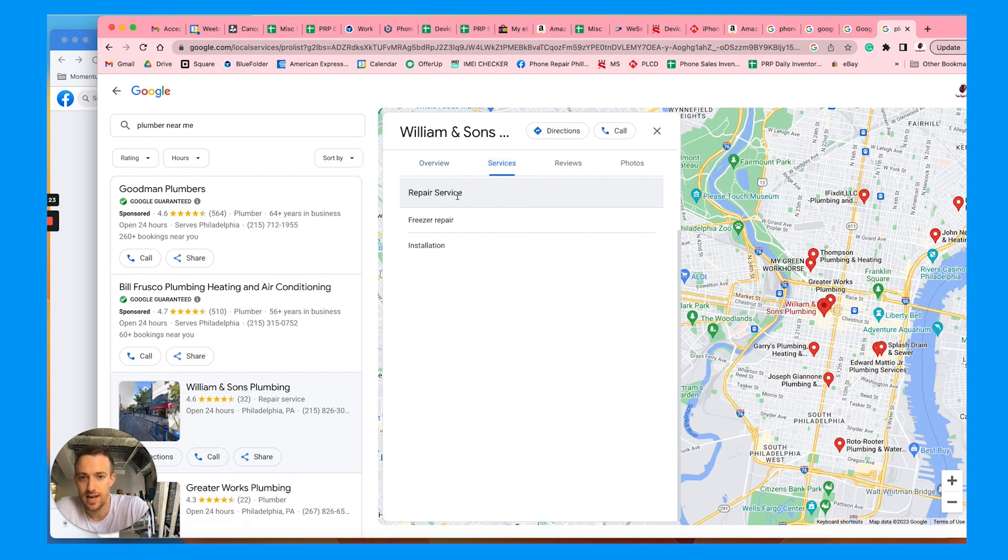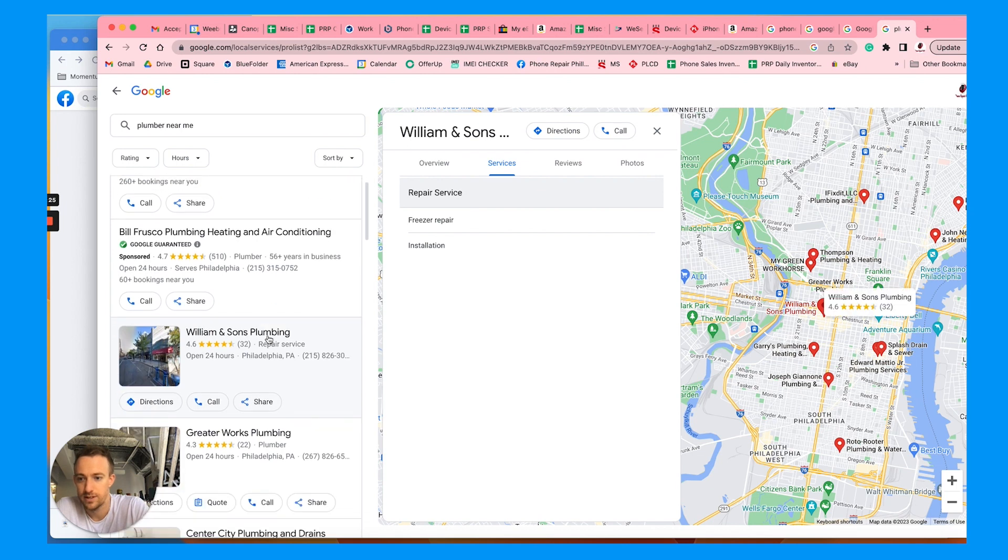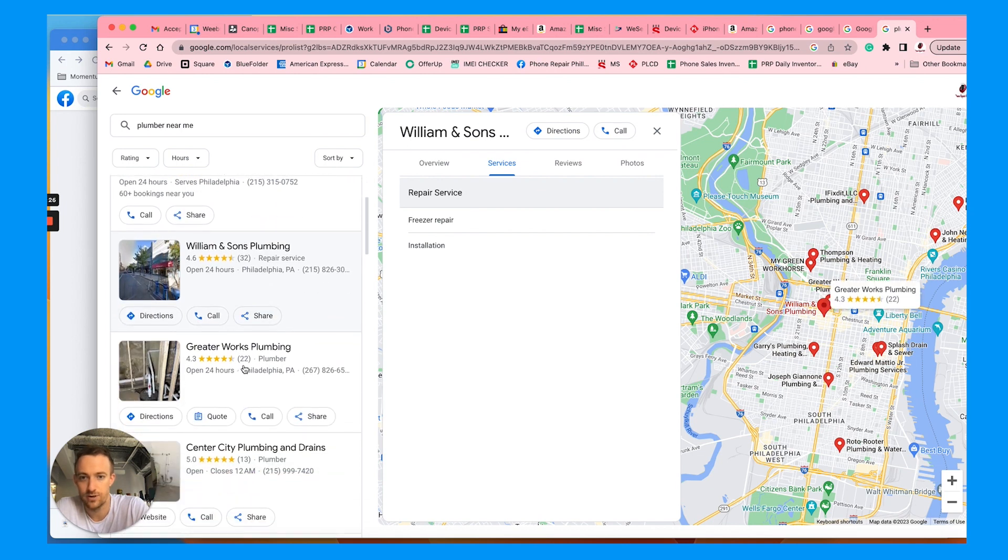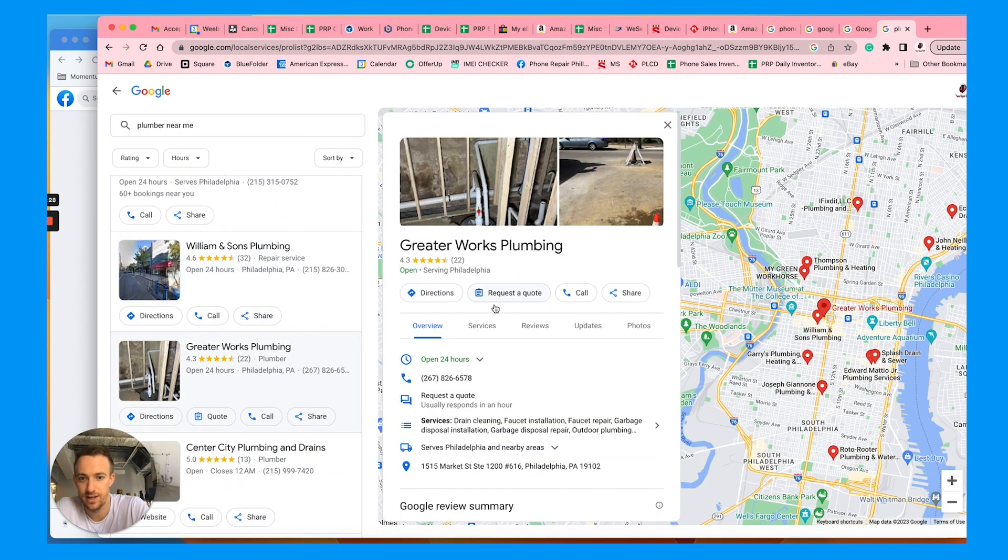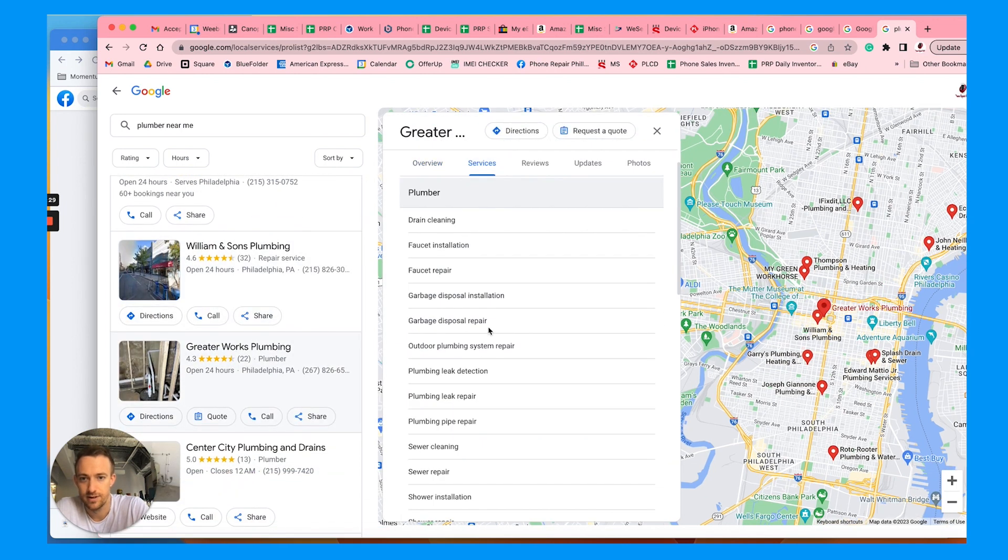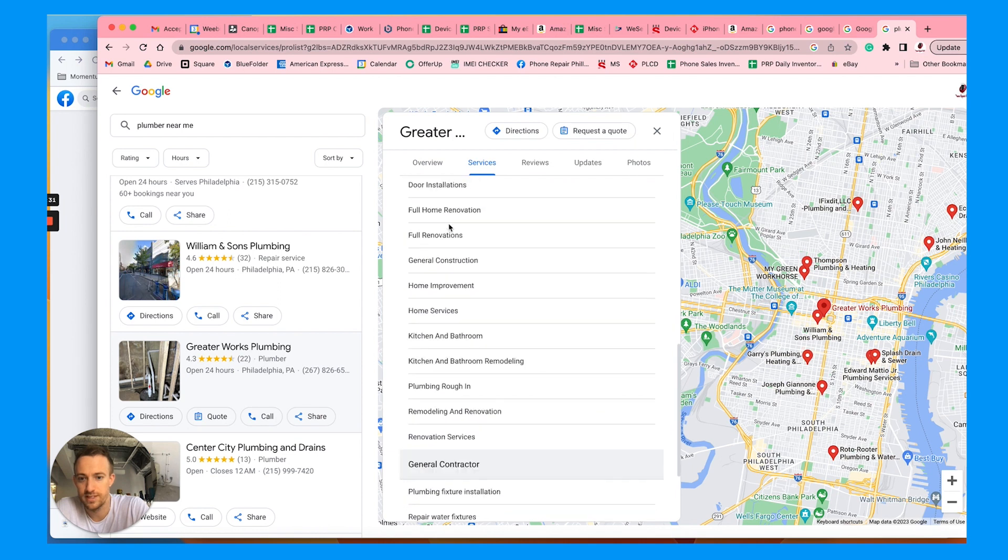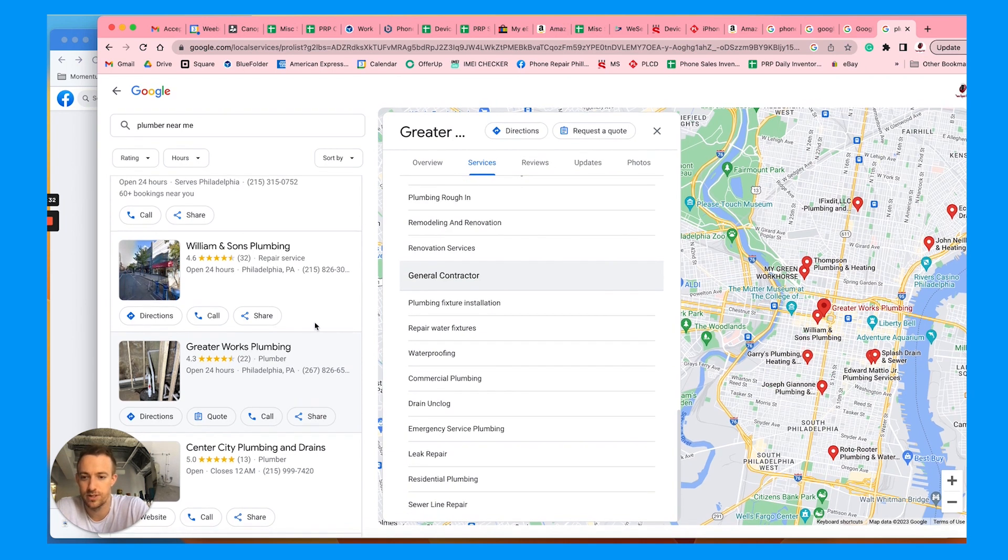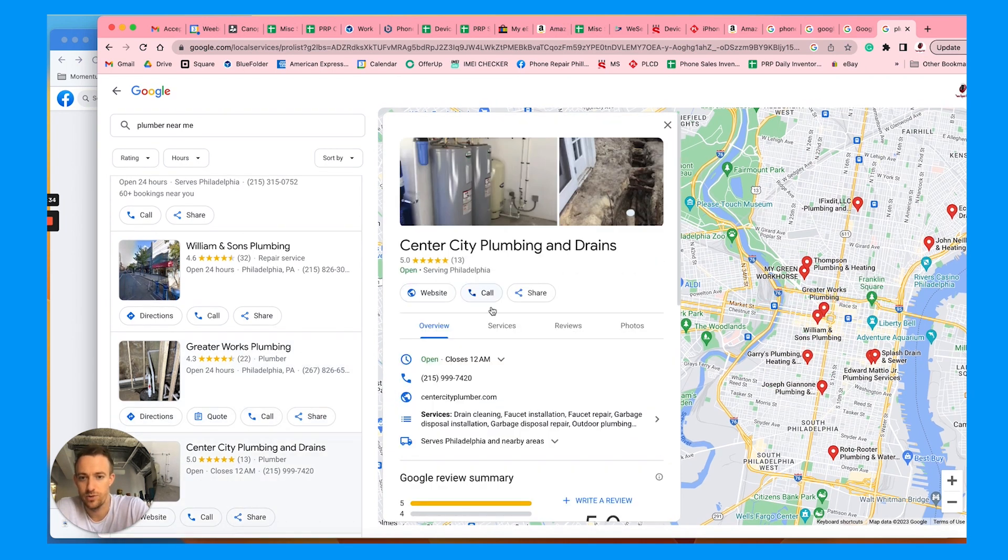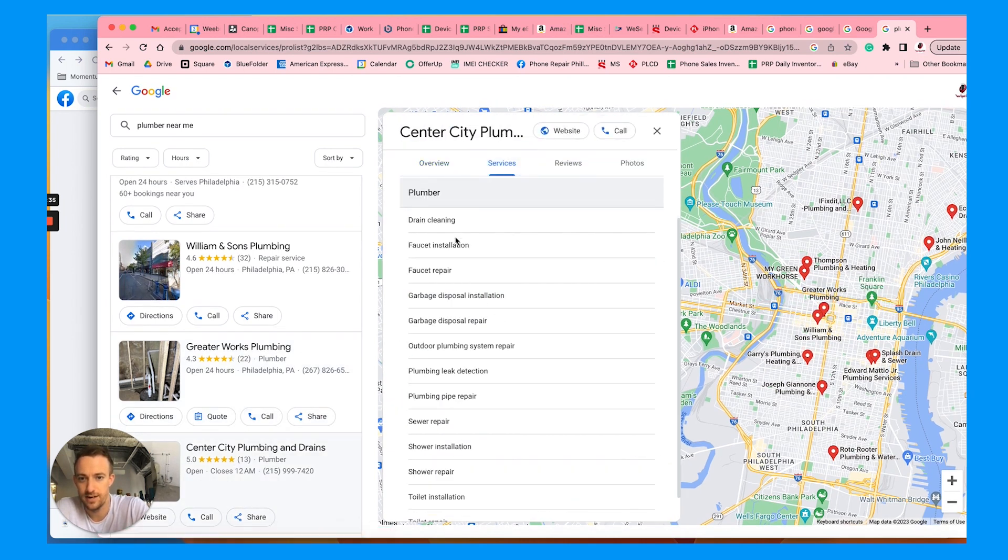This person hasn't filled it out appropriately. Let's click on another one and see. They filled out more services, but no description. So let's talk about what you should be doing here instead.